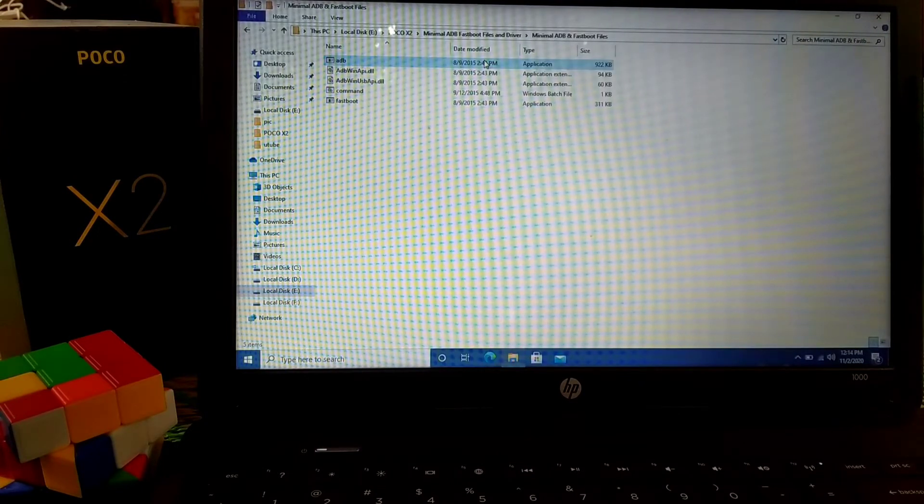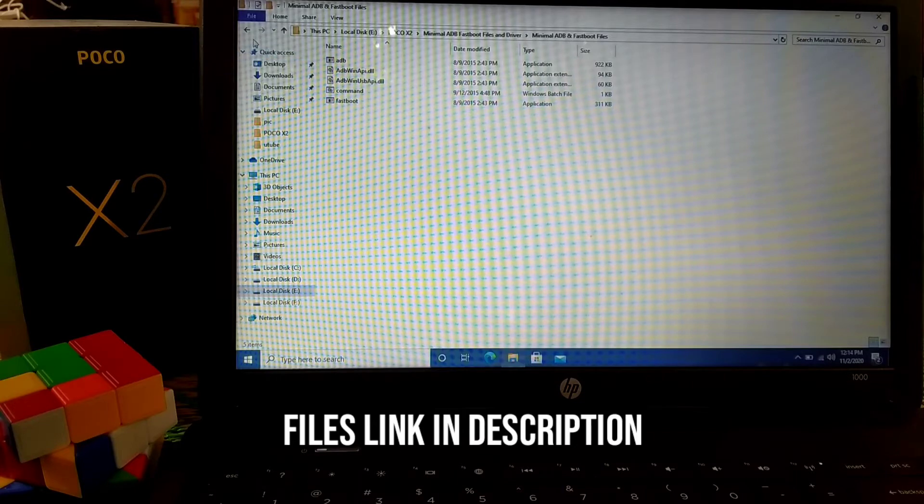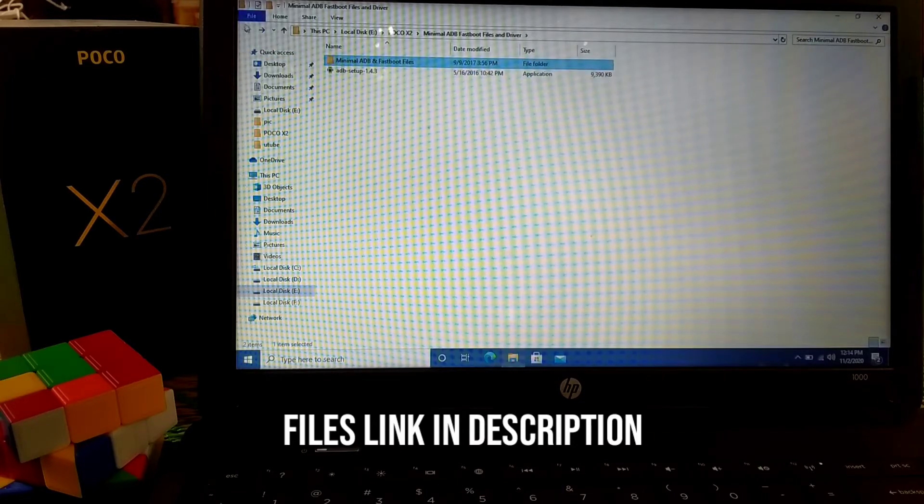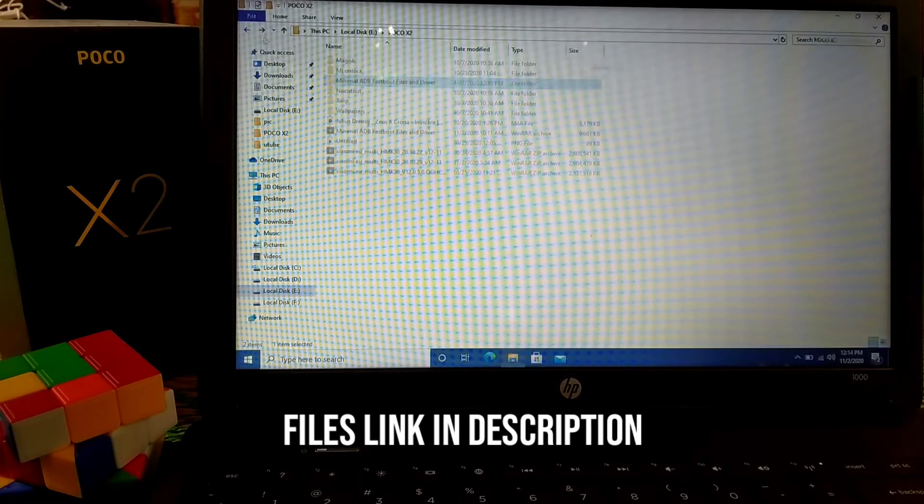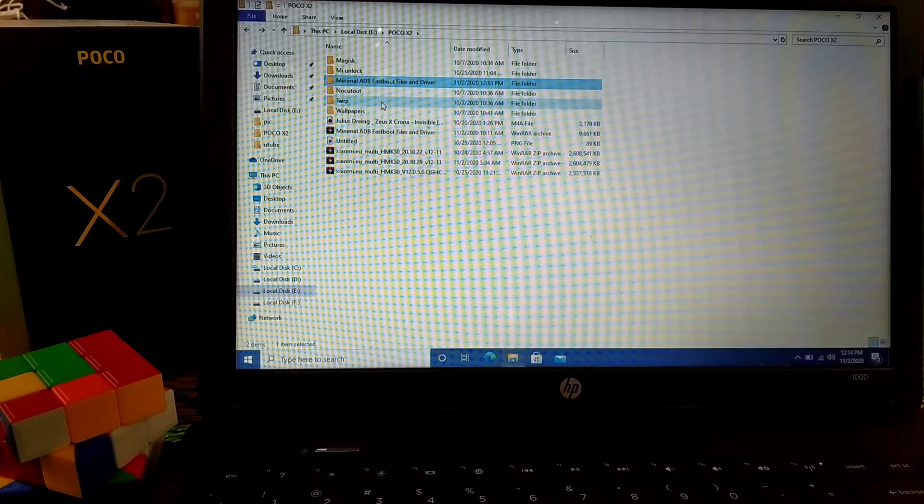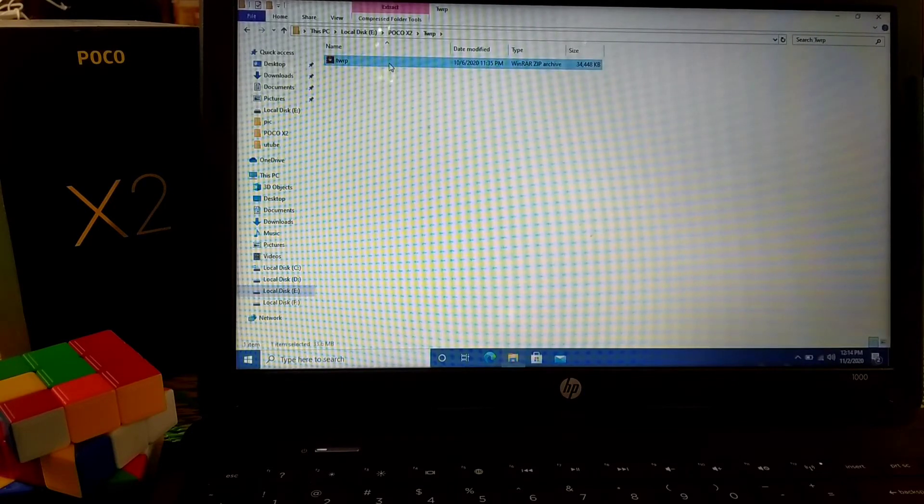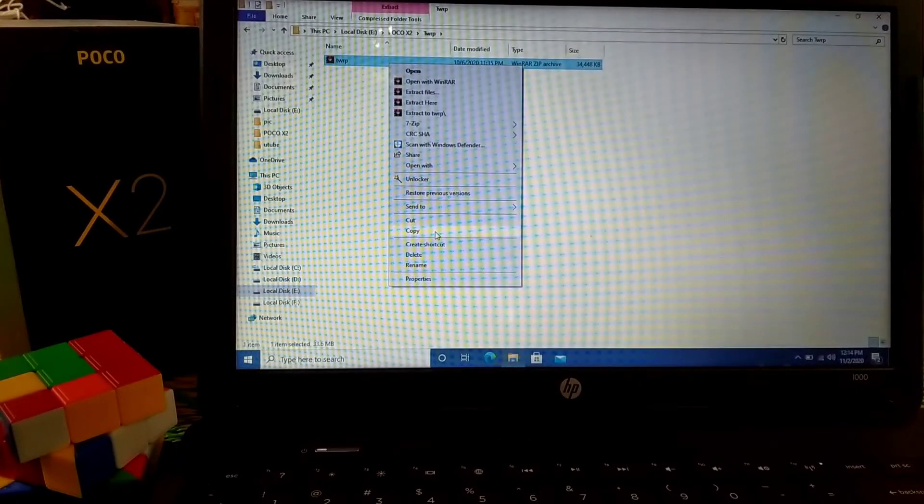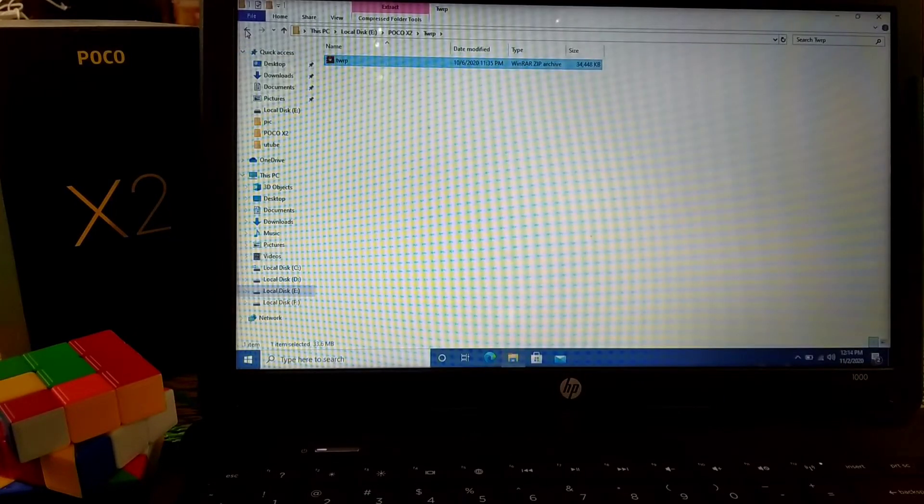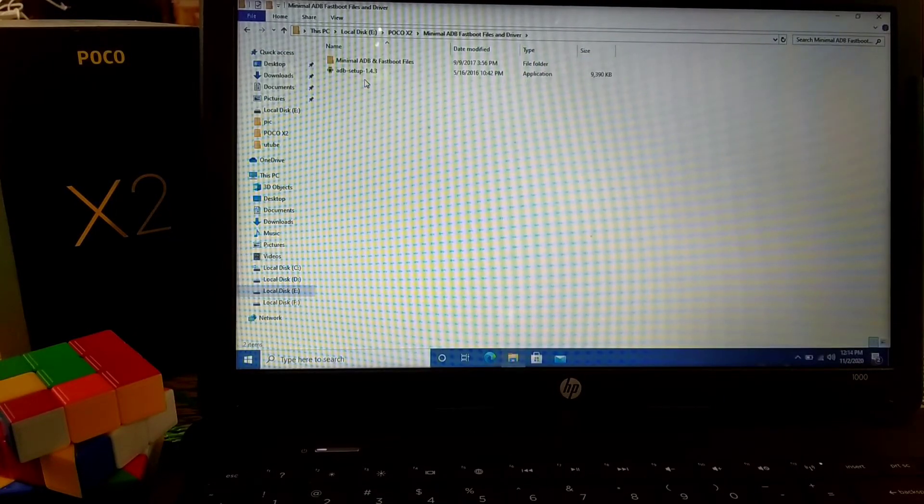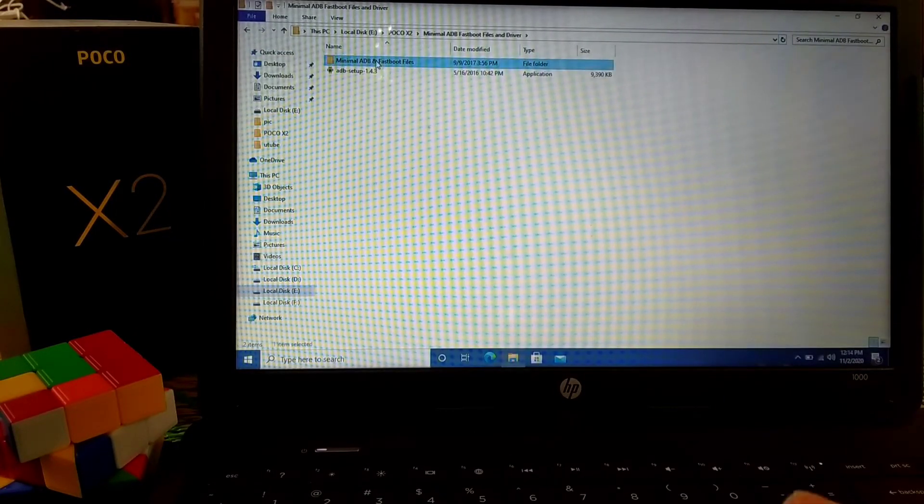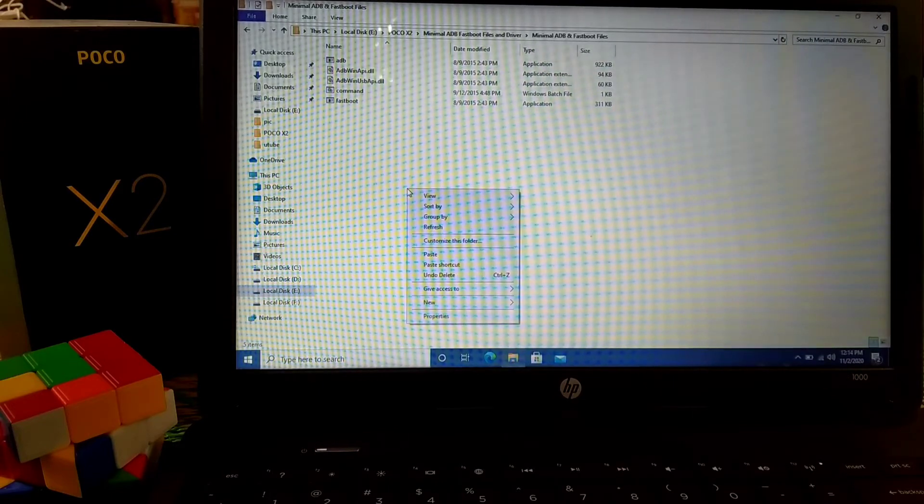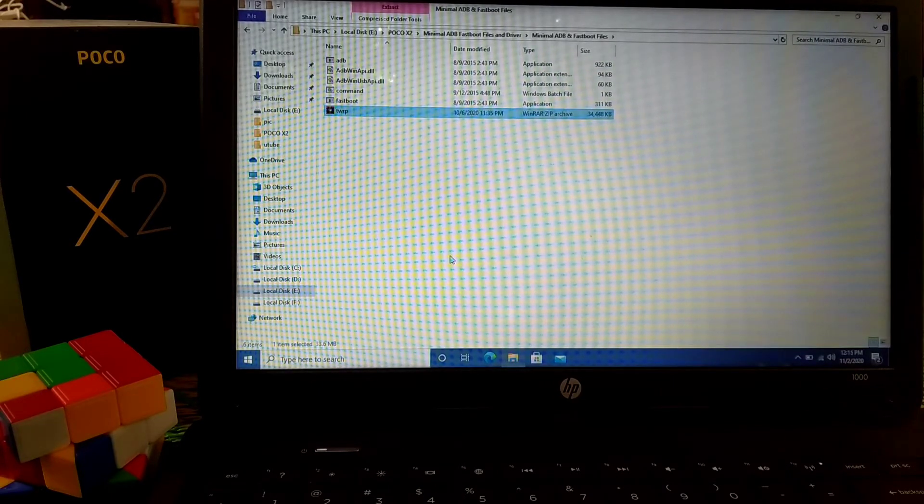Now open the minimal ADB and Fastboot files. You'll get the files here. Now go back and get your TWRP file according to your device. Here is my TWRP for my POCO X2. I'm just copying this file to the minimal ADB and Fastboot folder. Just paste it here.